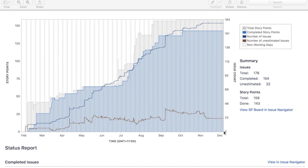That is pretty much all about Epic Report in Jira. I hope you like the video. Please do subscribe and like. Thank you.